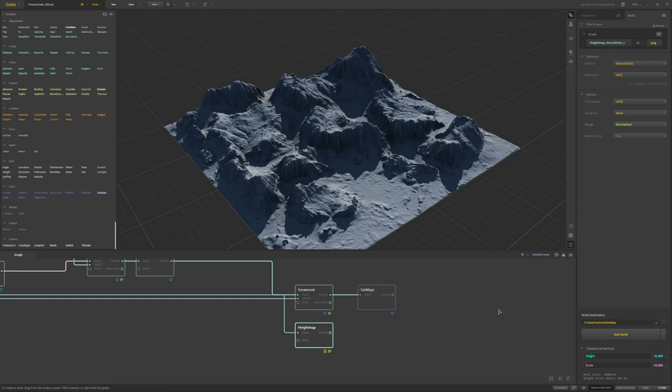Step 1 is to define size and floor it. Go into the build tab, terrain definition, and set your project size. In my case it's 1000 meters in height which is Z in Unreal, and 2000 meters in scale which is X and Y.